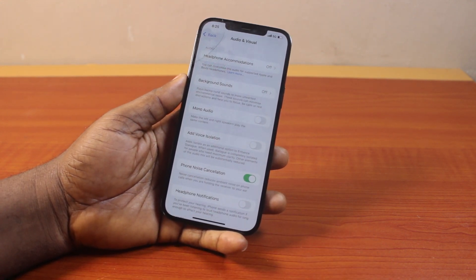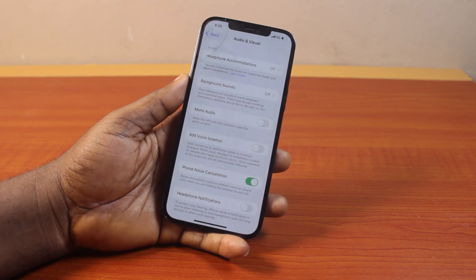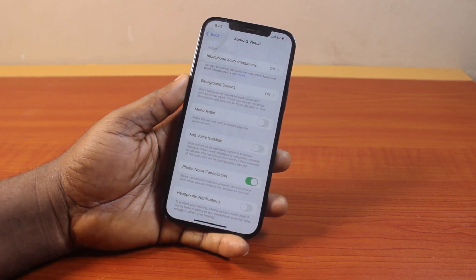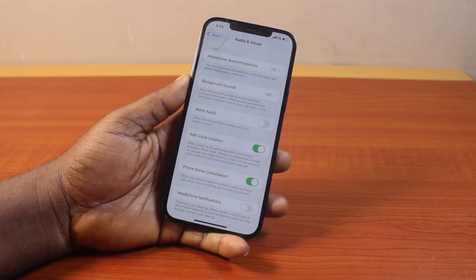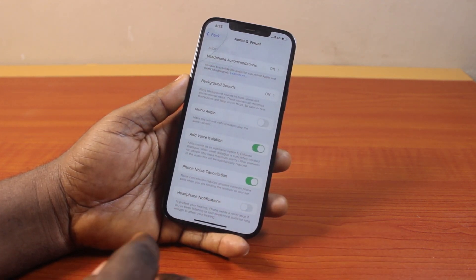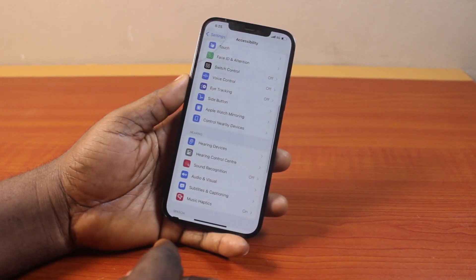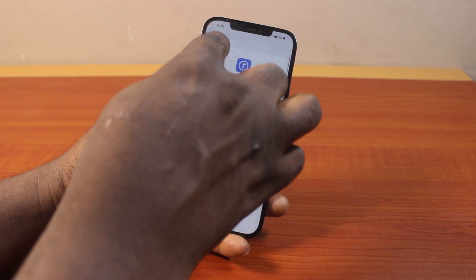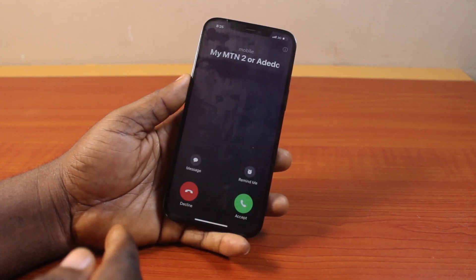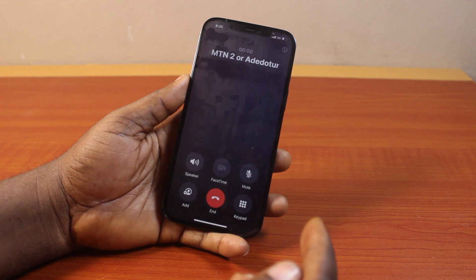Then to add voice isolation on iOS 18 to your iPhone, you want to turn on this feature. Then once that is enabled, when you have an incoming call on your iPhone, you will be able to turn on voice isolation like this.